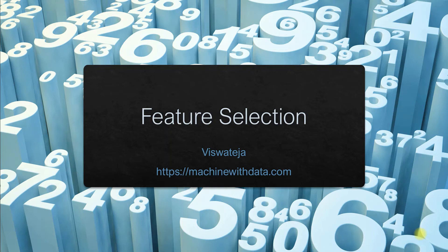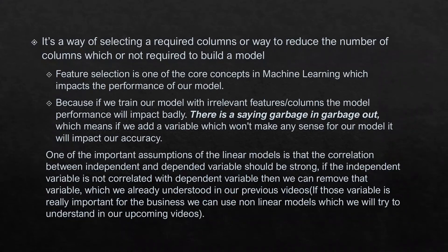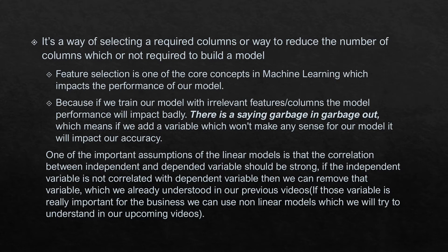Hello everyone, in this video we'll try to understand the importance of a variable using a technique called p-value. First we'll try to understand what is feature selection. We know what is a feature - it's nothing but a column or a variable in a given data.